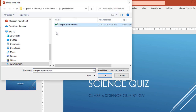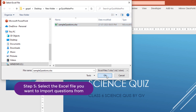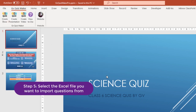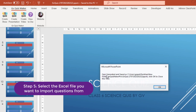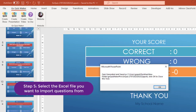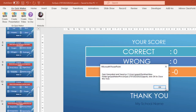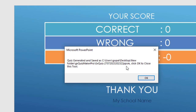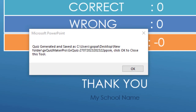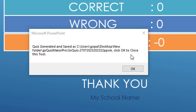Step 5: Browse and select the Excel file with the previously created questions. Then wait for the message 'Quiz generated and saved as' to appear. Please note that this may take a few seconds to minutes depending on the number of questions you have, so be patient and wait for the message to appear on the screen.